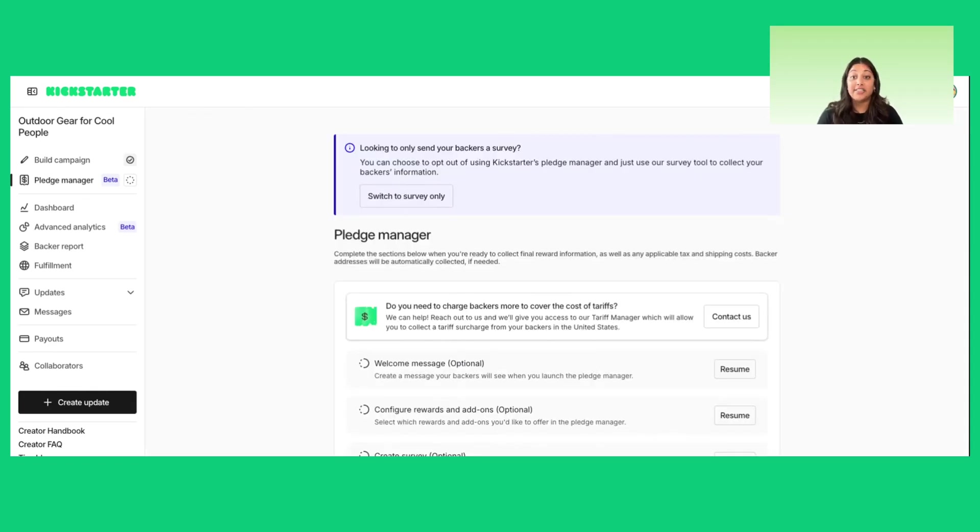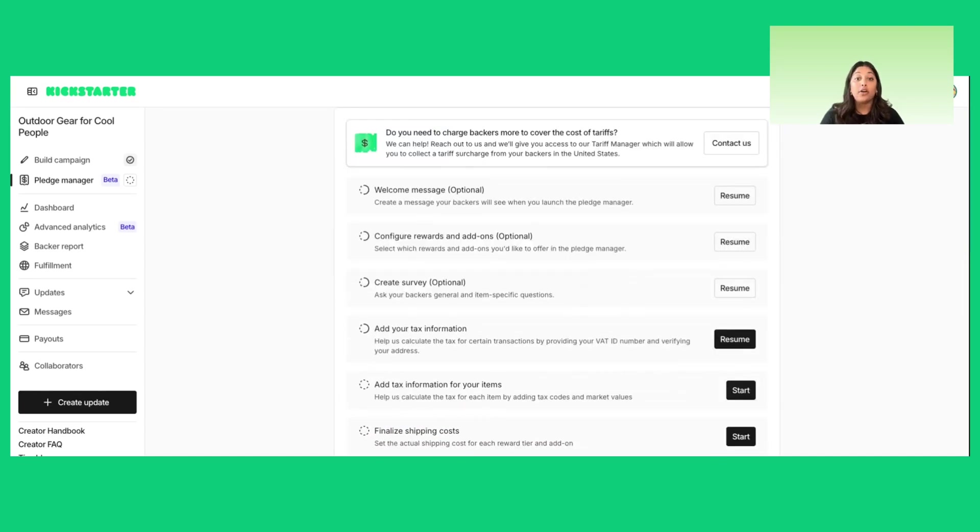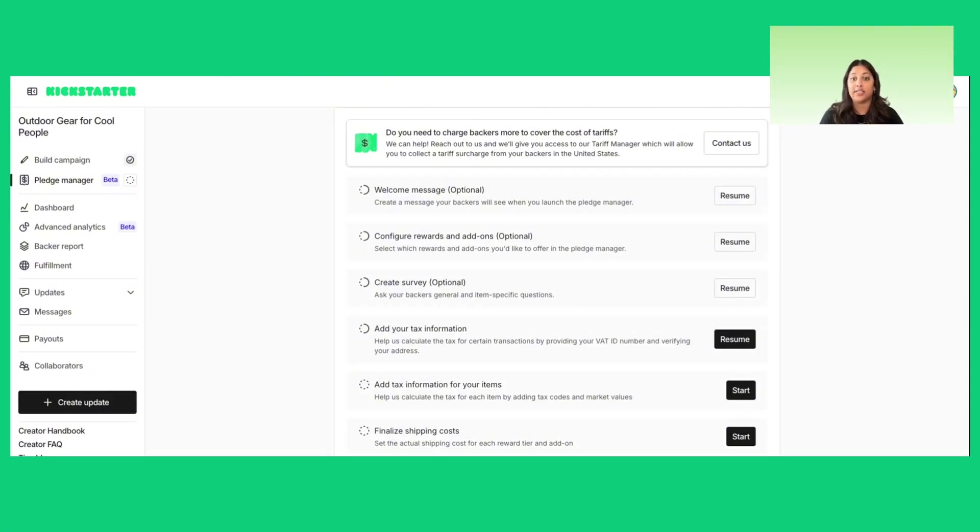Here, you'll be able to configure all of the steps of the pledge manager, such as a welcome message, which will be the first thing your backers see when they enter your pledge manager, reward upgrades and add-ons, which will help you generate more revenue. Think of these as upsells and cross-sells you can offer to new and existing backers.